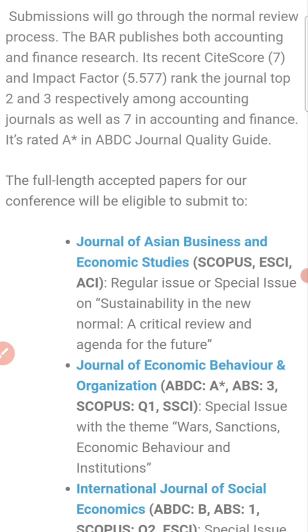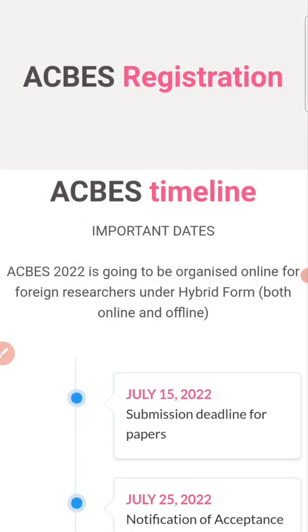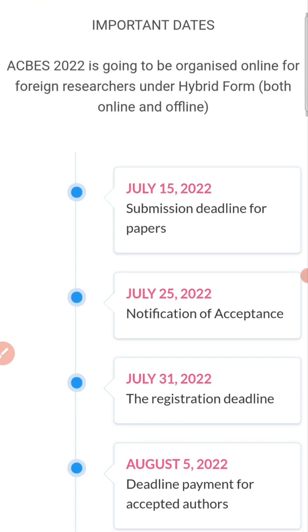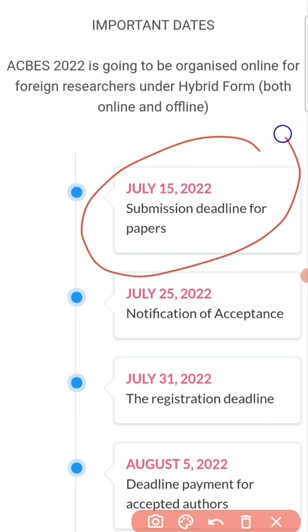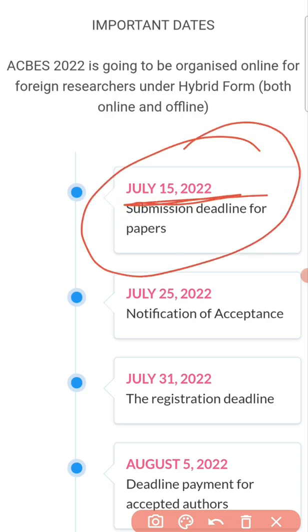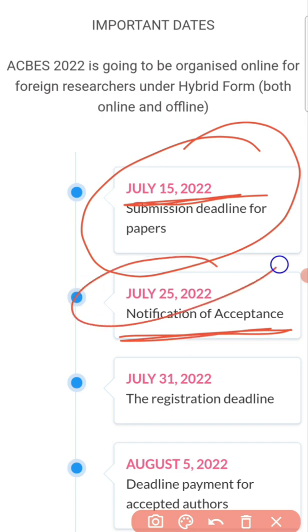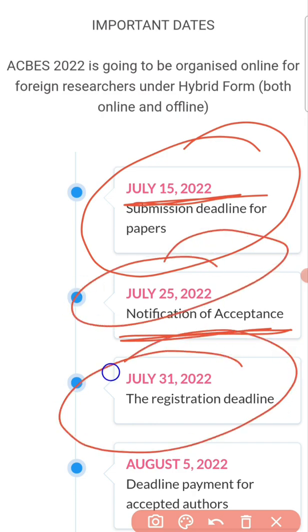Regarding registration, please note that the submission deadline is July 15th. The notification of acceptance for your paper will be July 25th, and the registration deadline is July 31st.